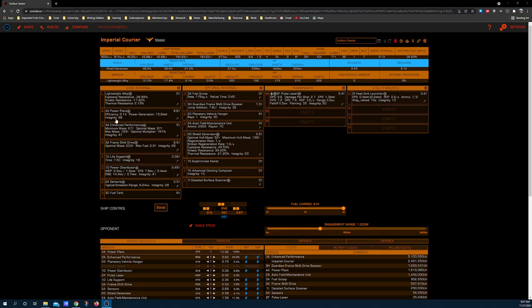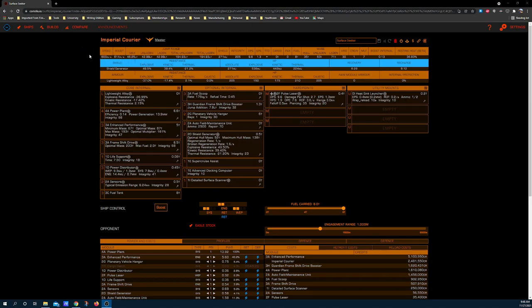I'm building this particular ship for the average explorer who's not aggressively min-maxing or who isn't interested in trying to babysit their modules while they're exploring. So this is a moderated build that tries to strike a good balance between all the different advantages with a particular emphasis on jump range and real space speed.